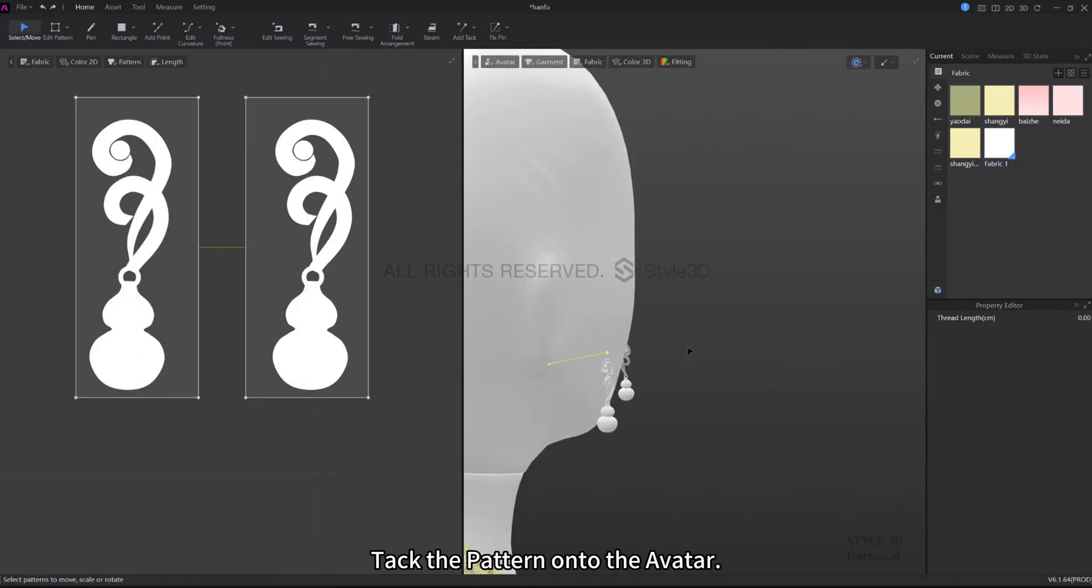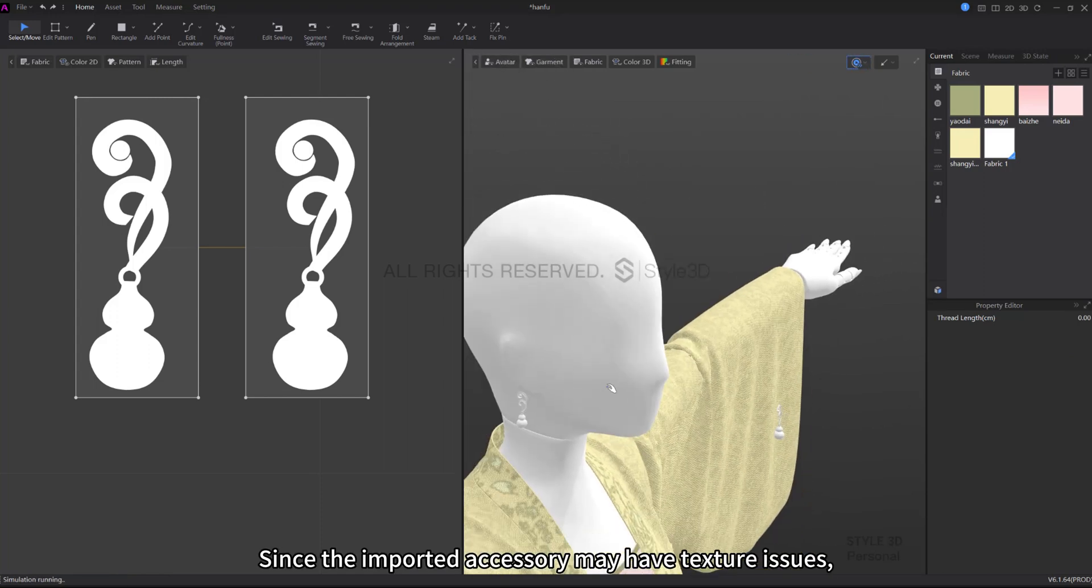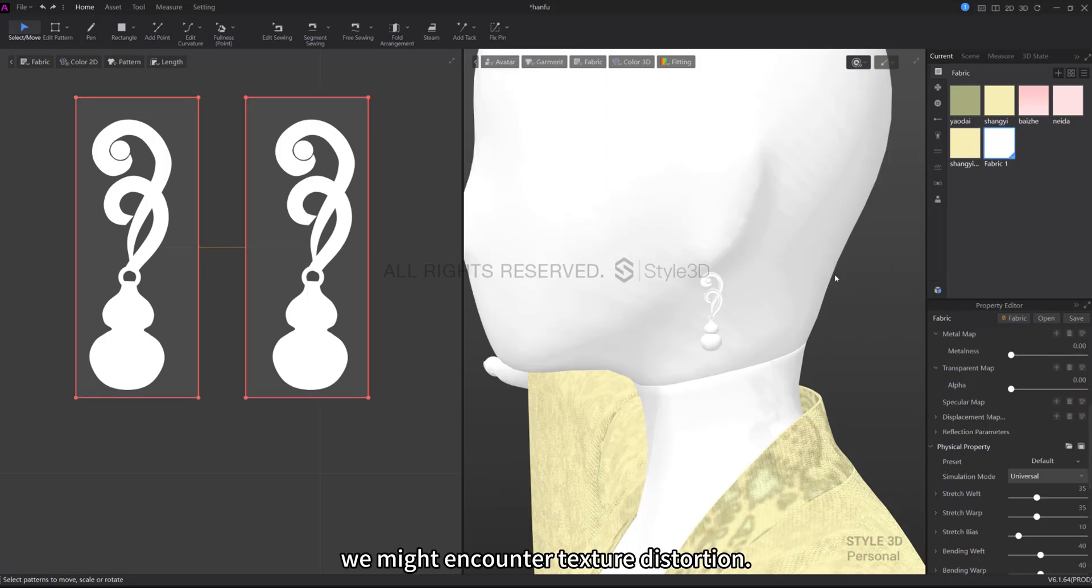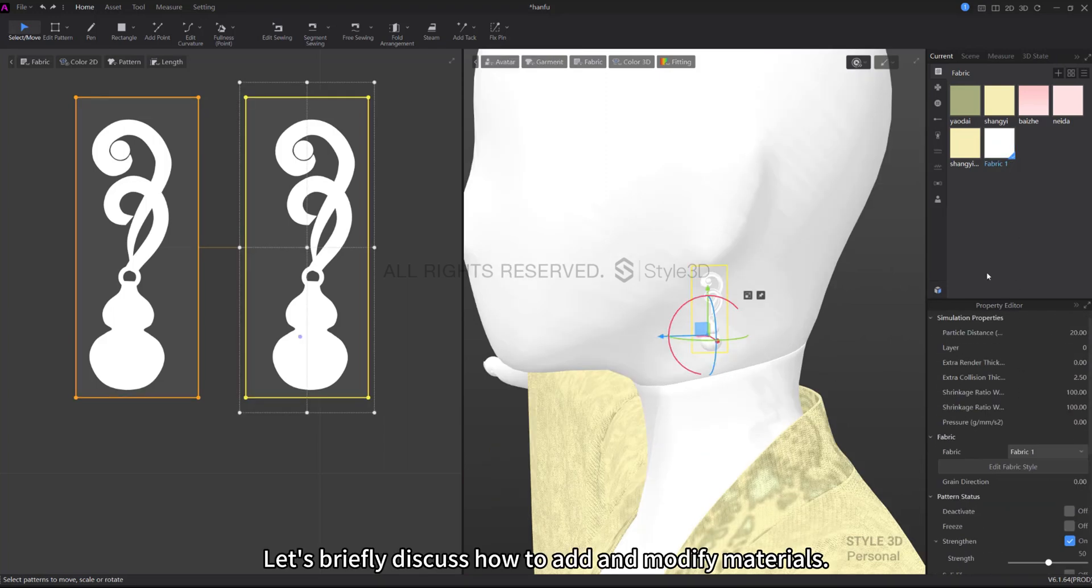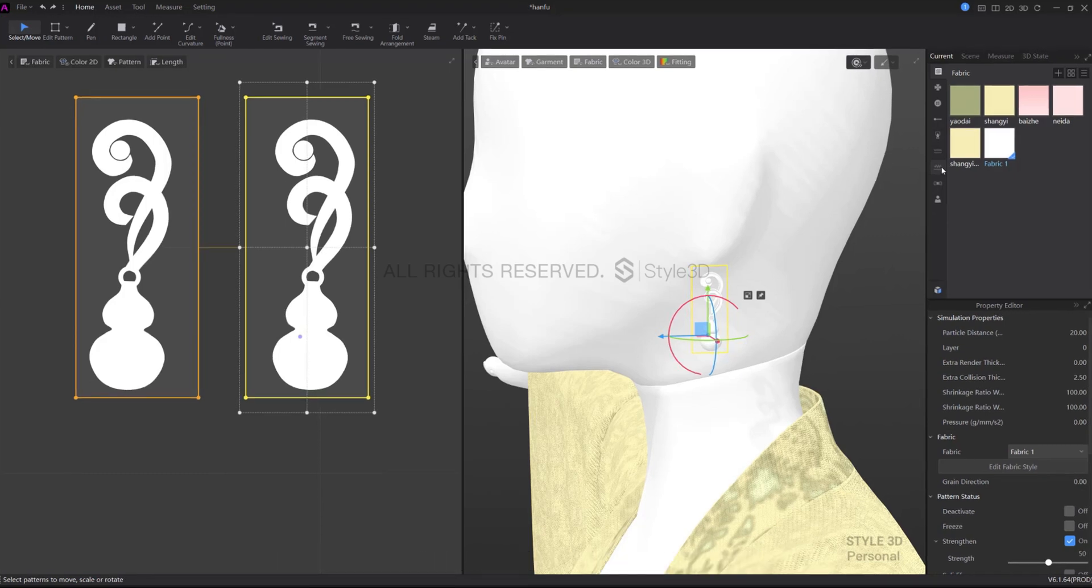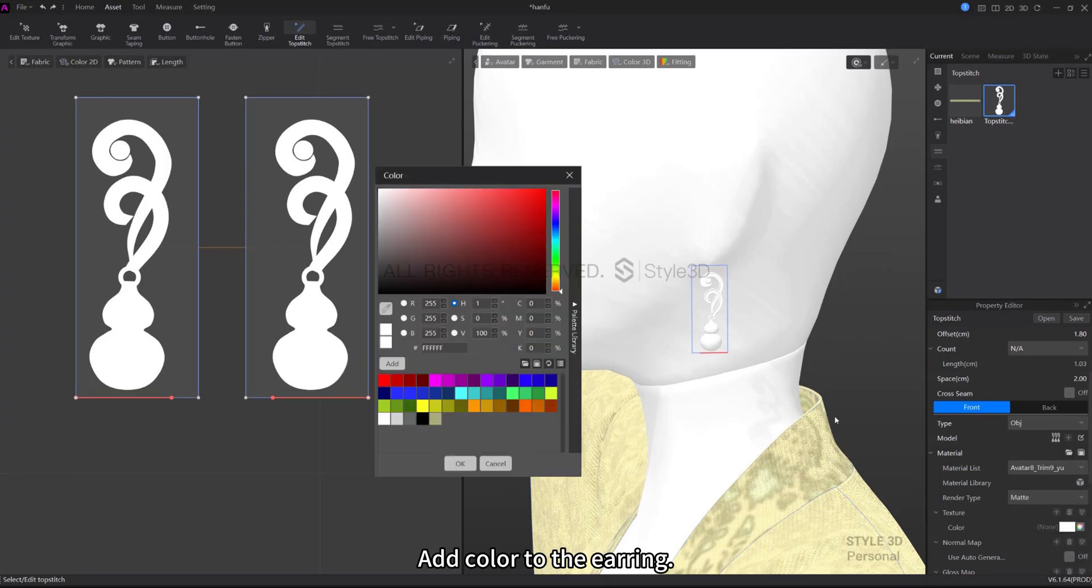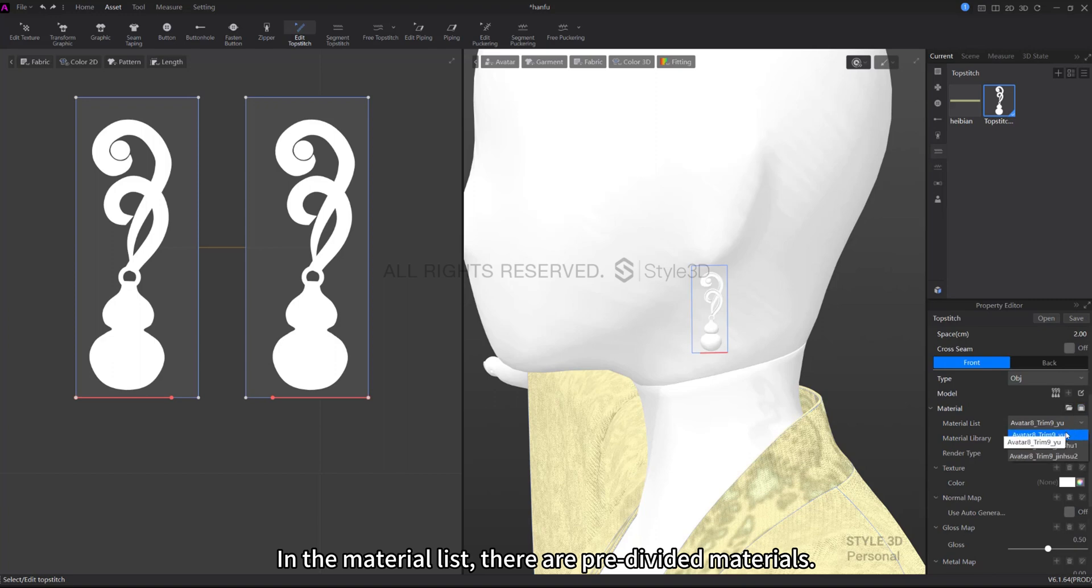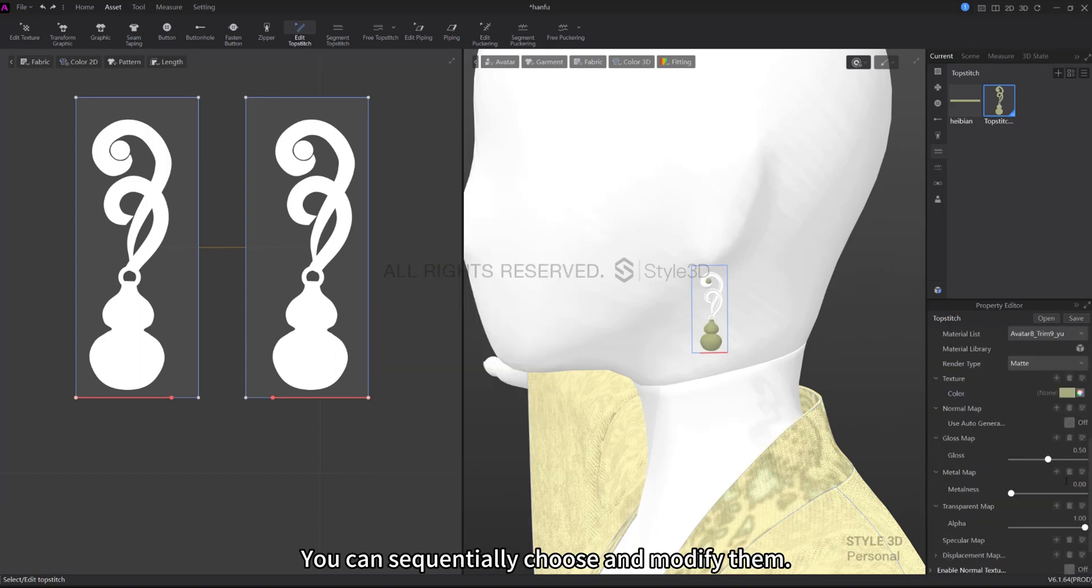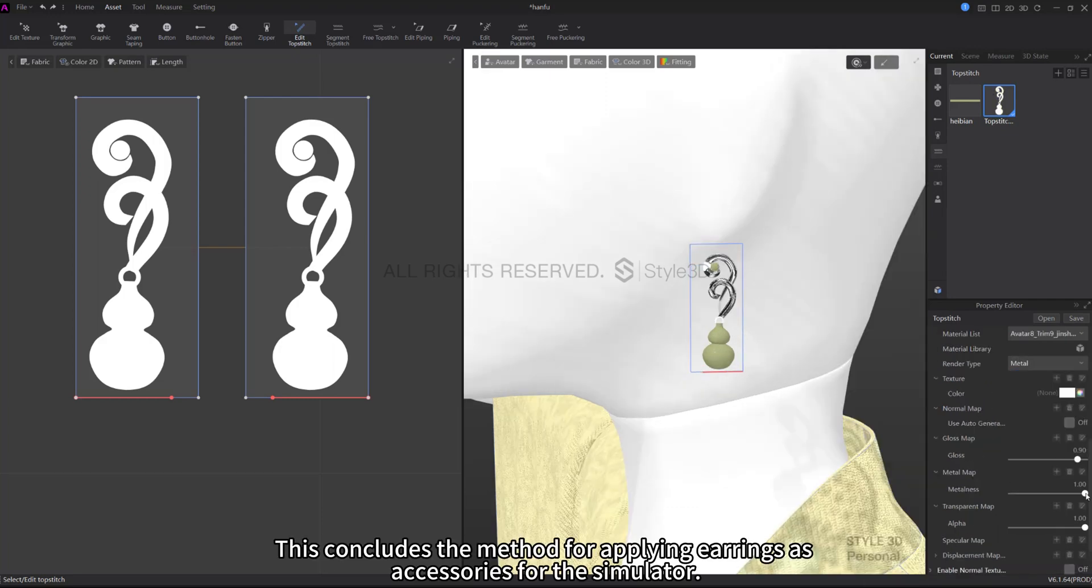Tack the pattern onto the avatar. Since the imported accessory may have texture issues, we might encounter texture distortion. Let's briefly discuss how to add and modify materials. Click on the topstitch to access the properties window. Add color to the earring. In the material list there are pre-divided materials. You can sequentially choose and modify them. This concludes the method for applying earrings as accessories for the simulator.